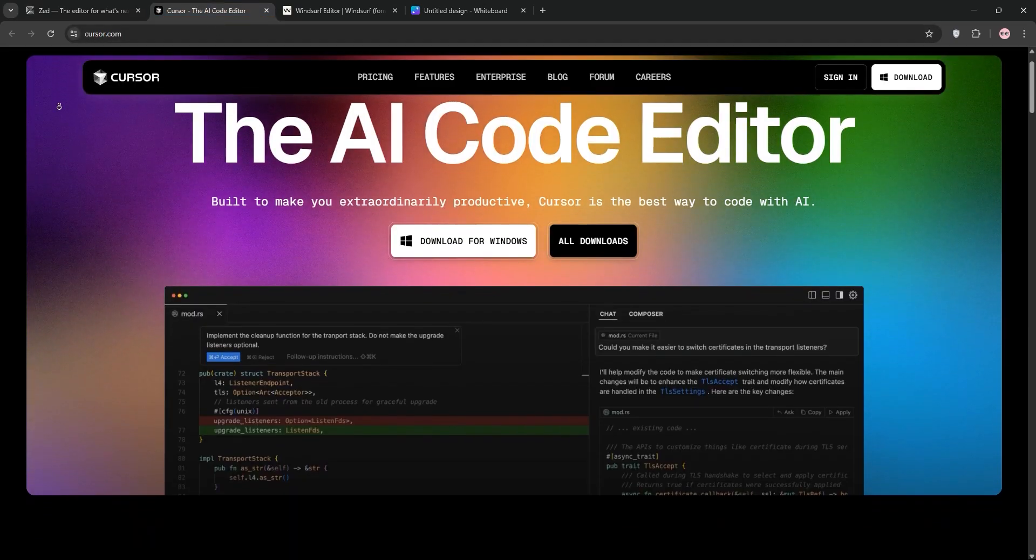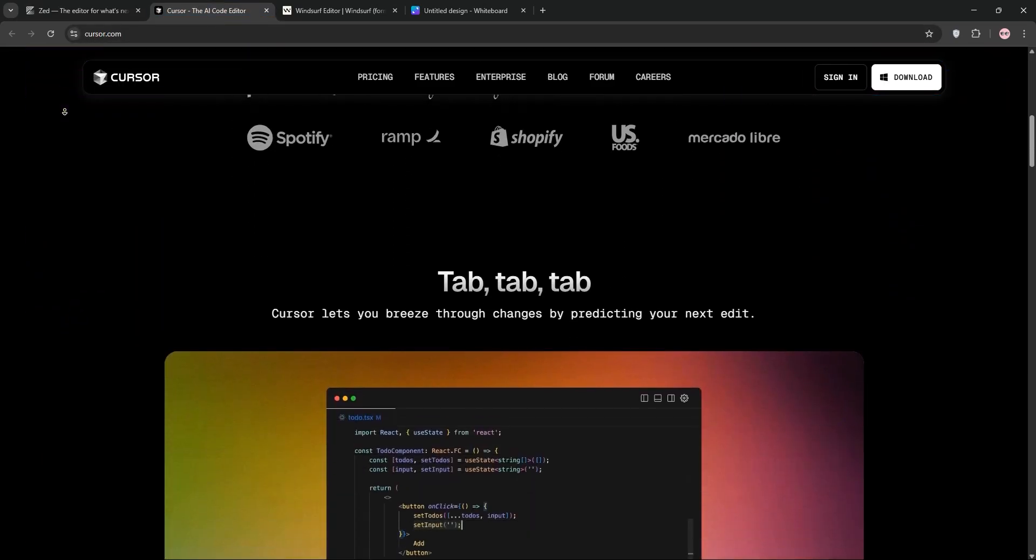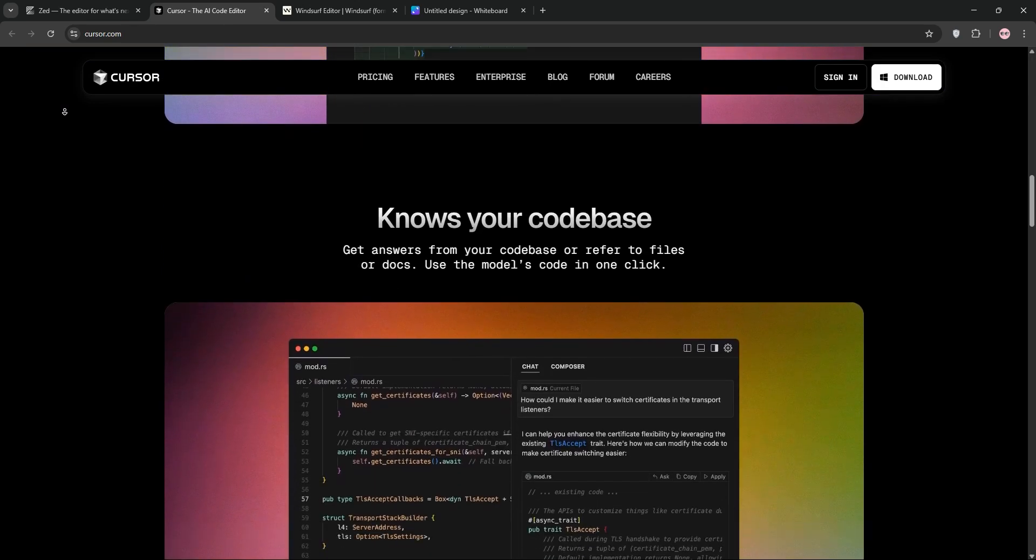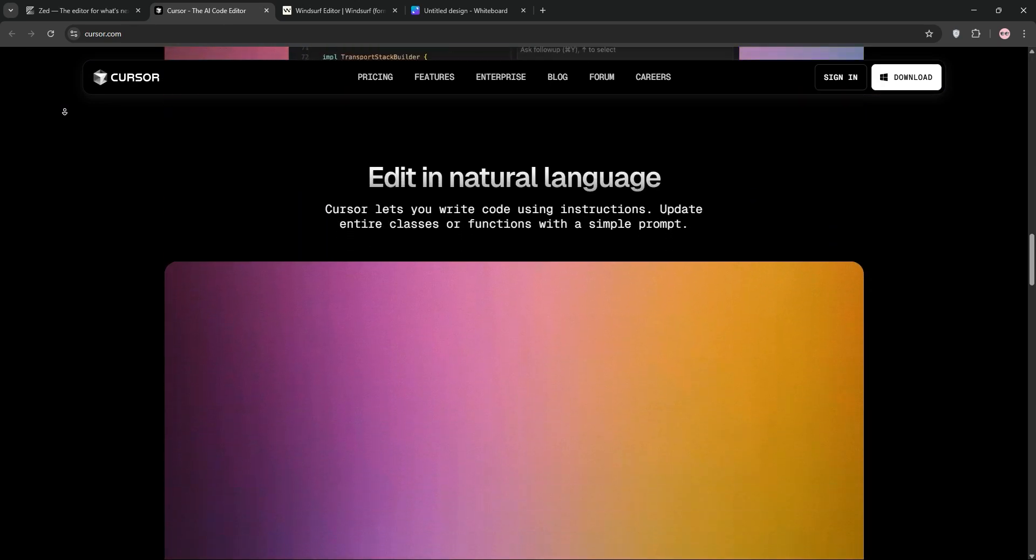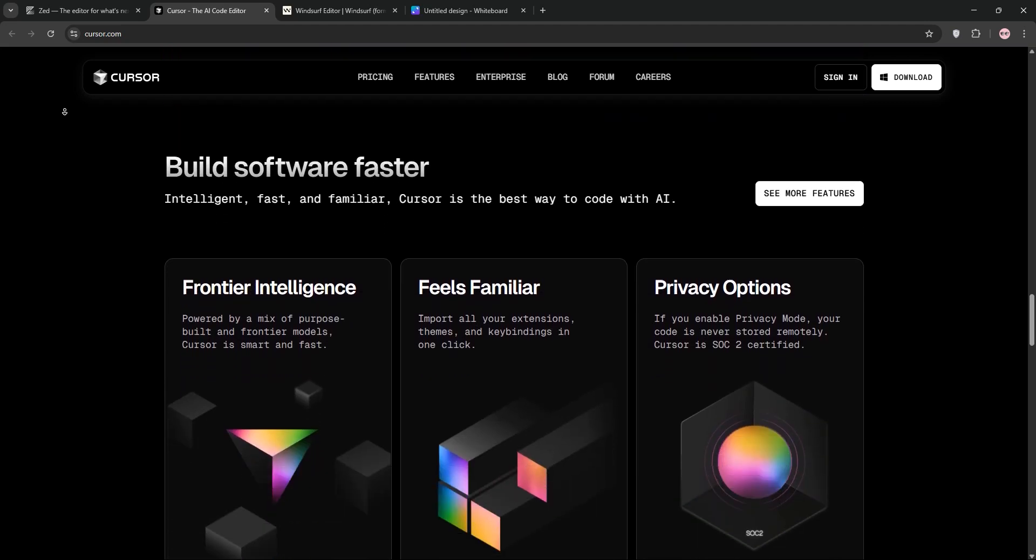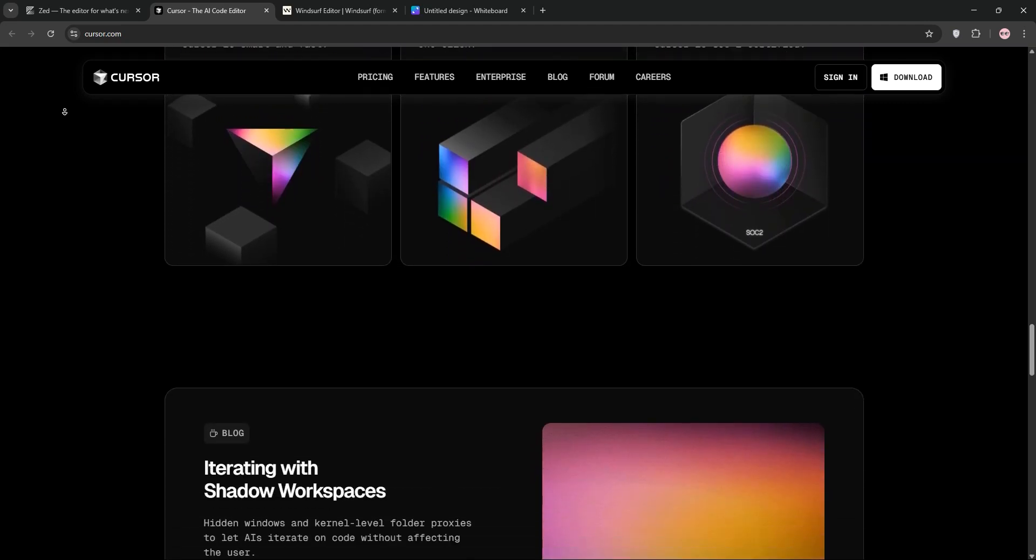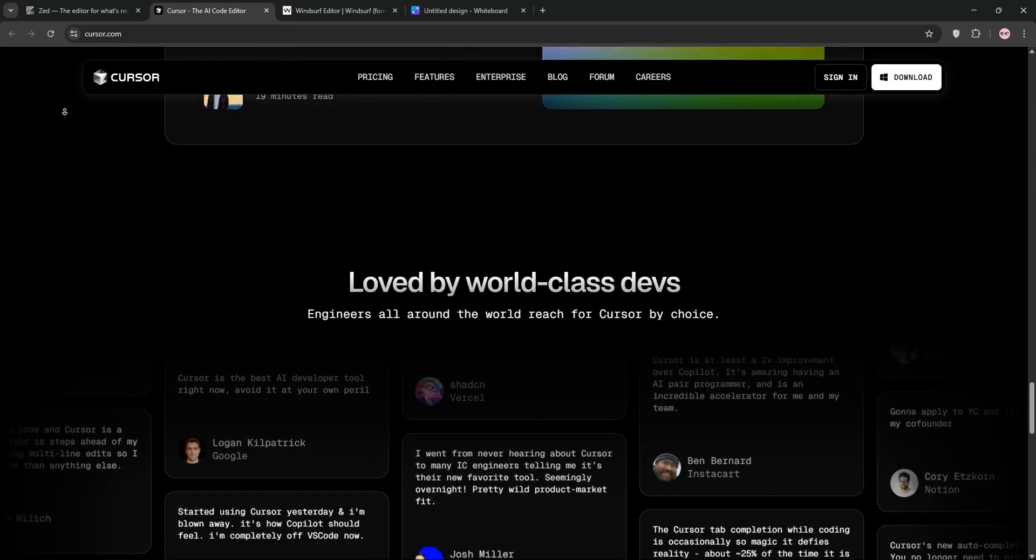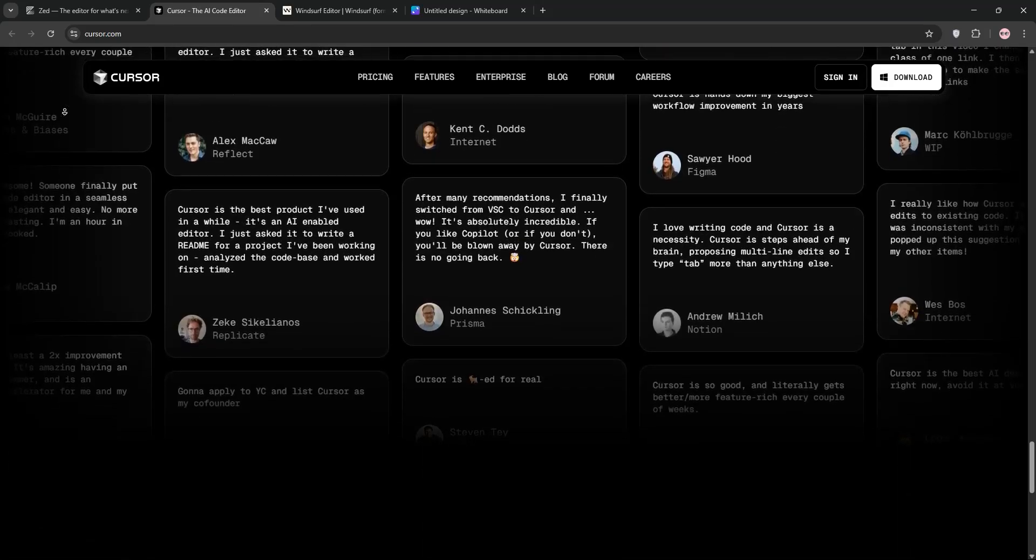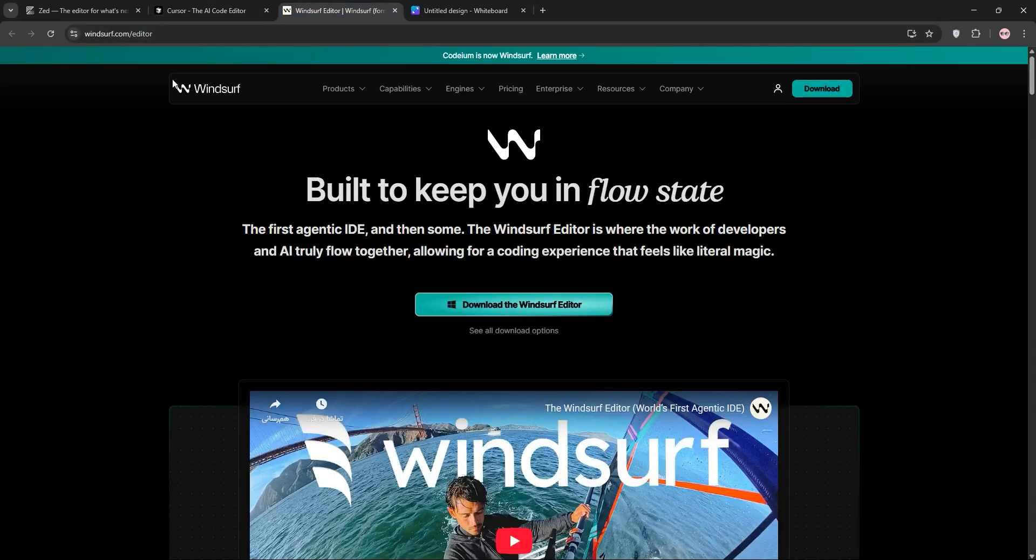Cursor AI, a VS Code fork, is a polished IDE with AI baked in. Its Composer mode handles multi-file edits via natural language, and Cursor tab delivers fast inline code completions. It's pricier at $20 per month but shines for rapid iterations and professional-grade apps. Ideal for devs needing precision and speed.